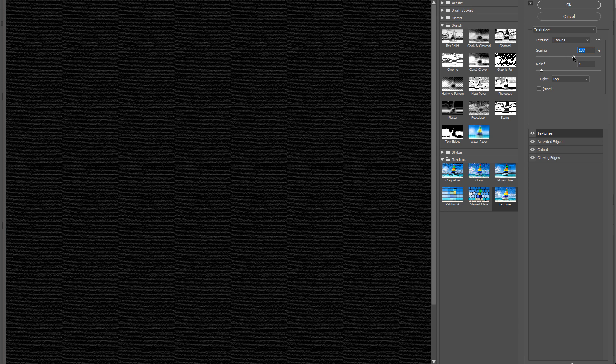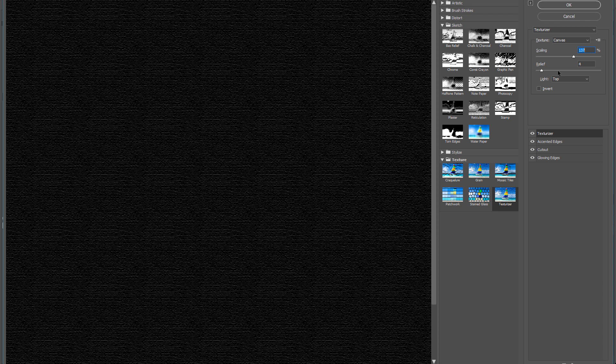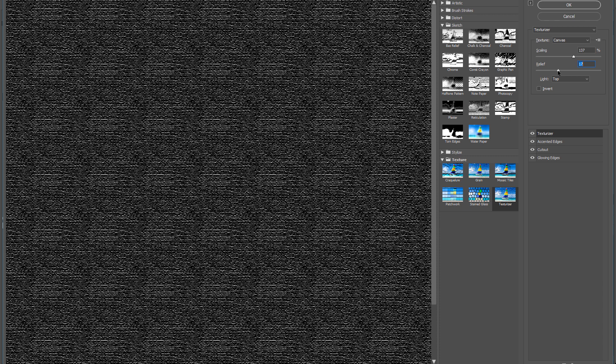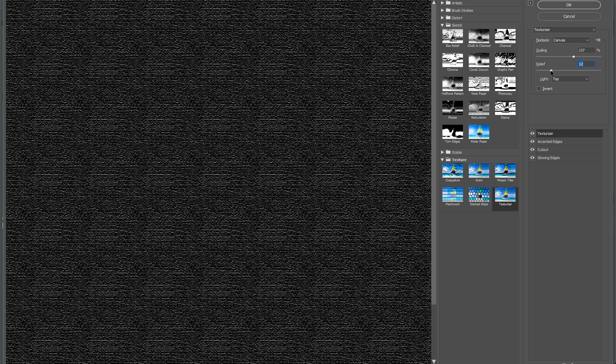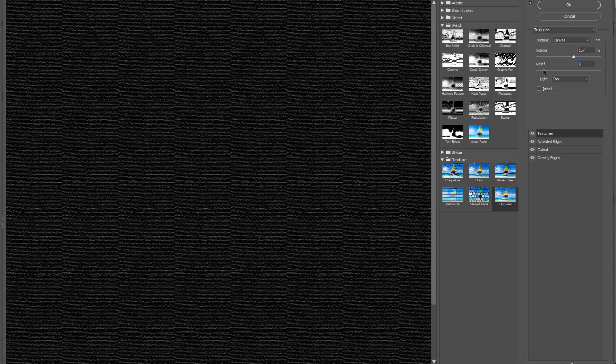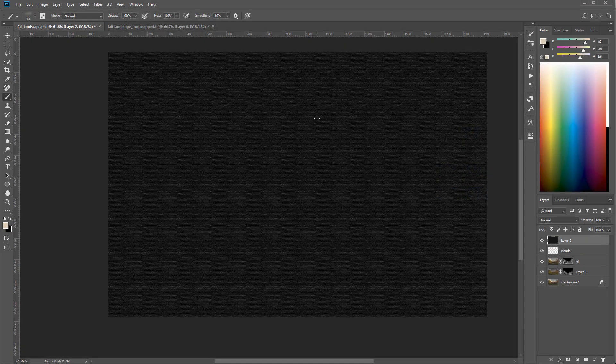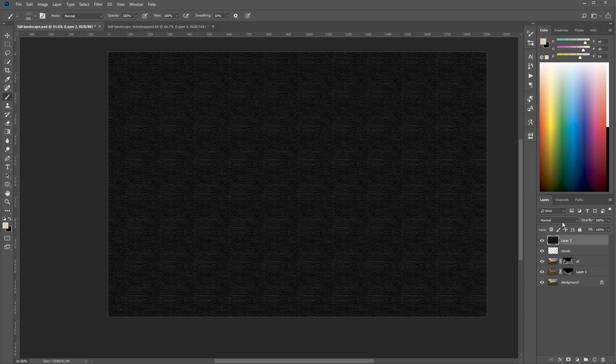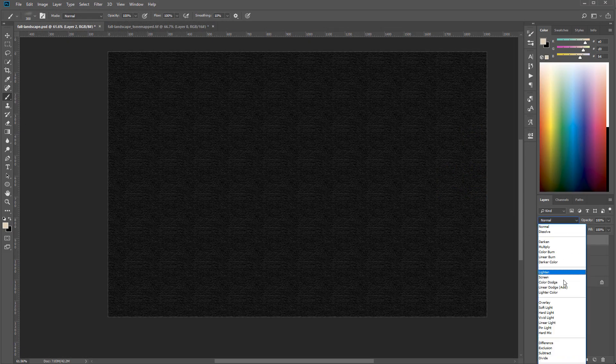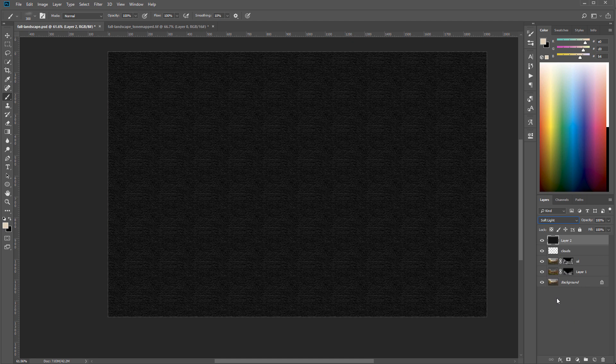Right there. We'll click OK. And now we'll switch this style, for example to Soft Light. And you can see the soft light applied, it adds some of this texturing.